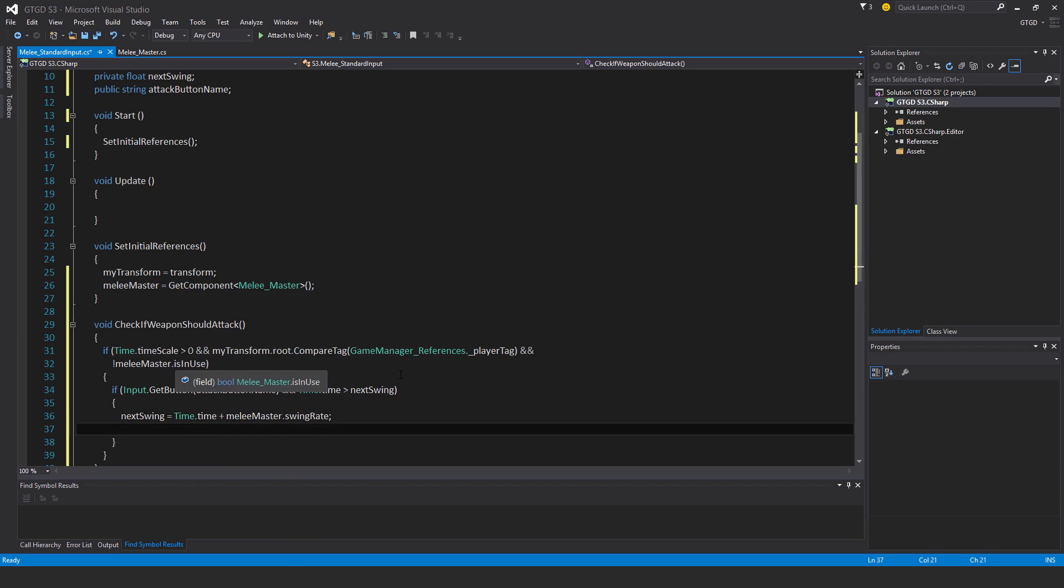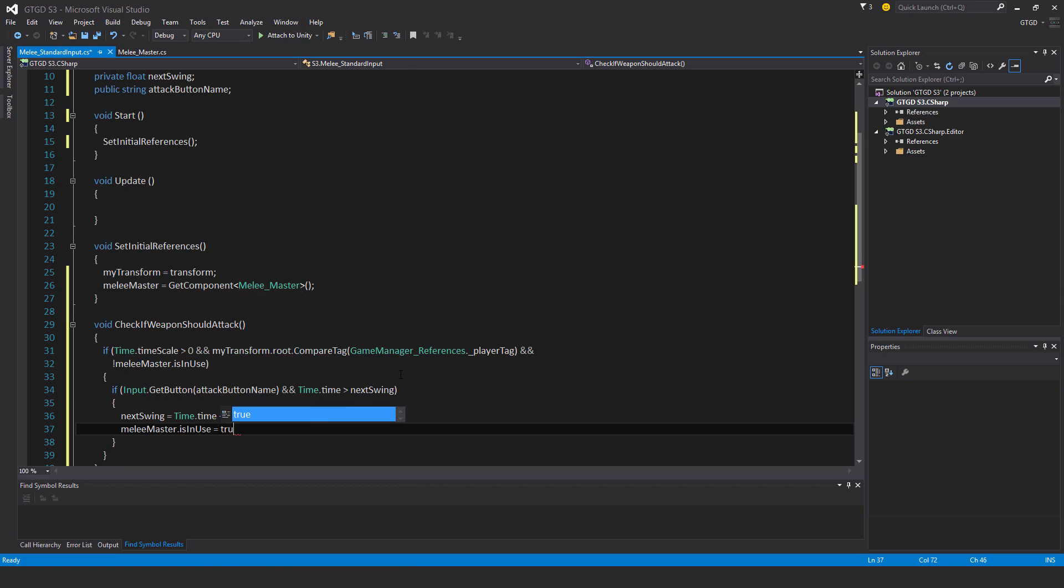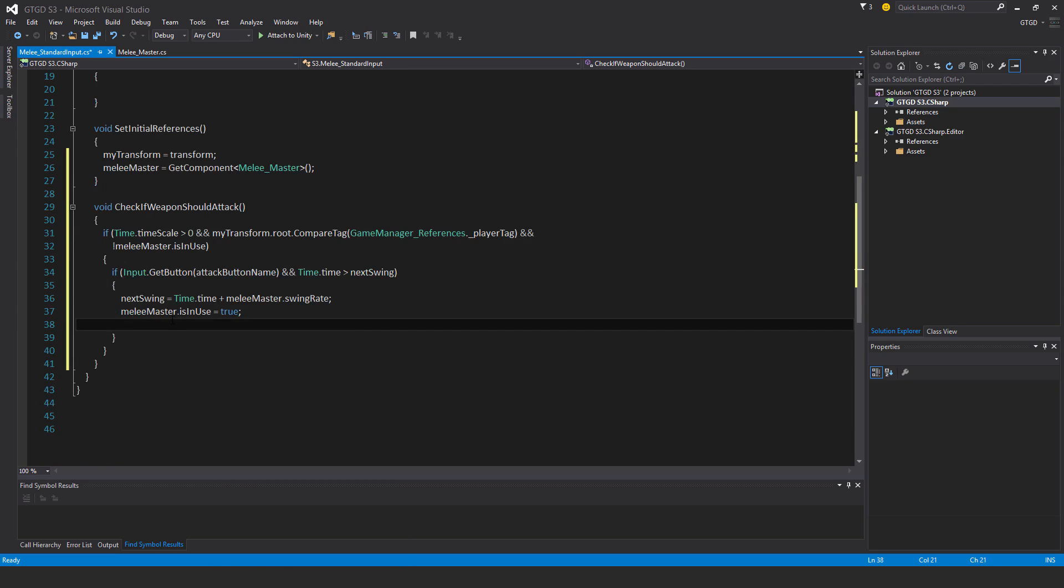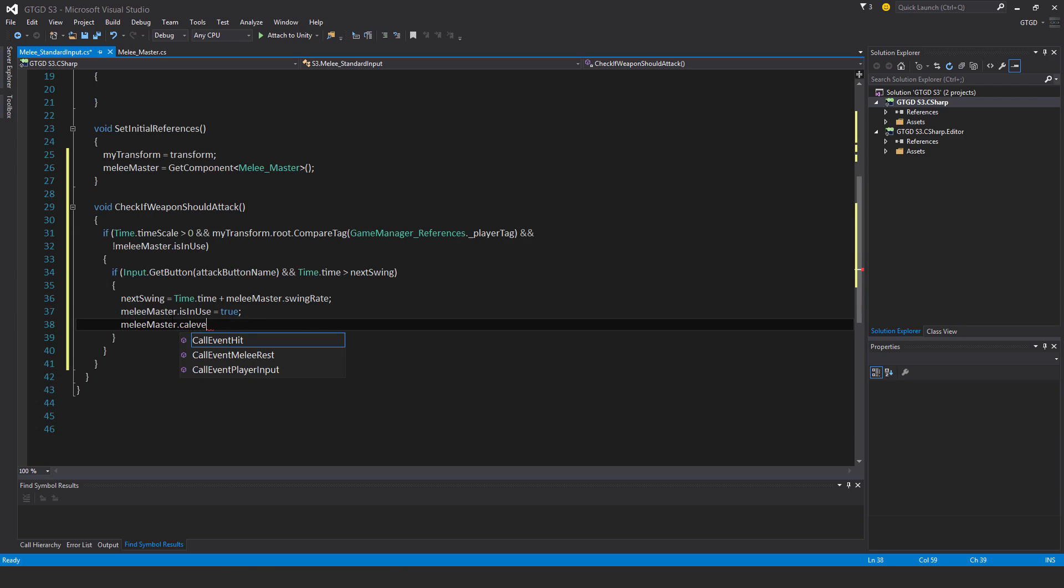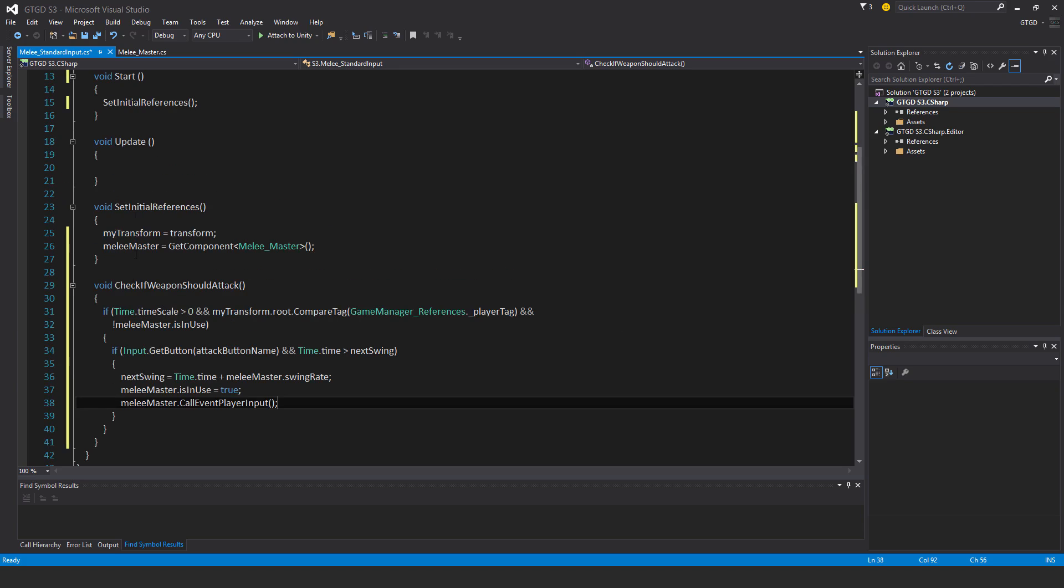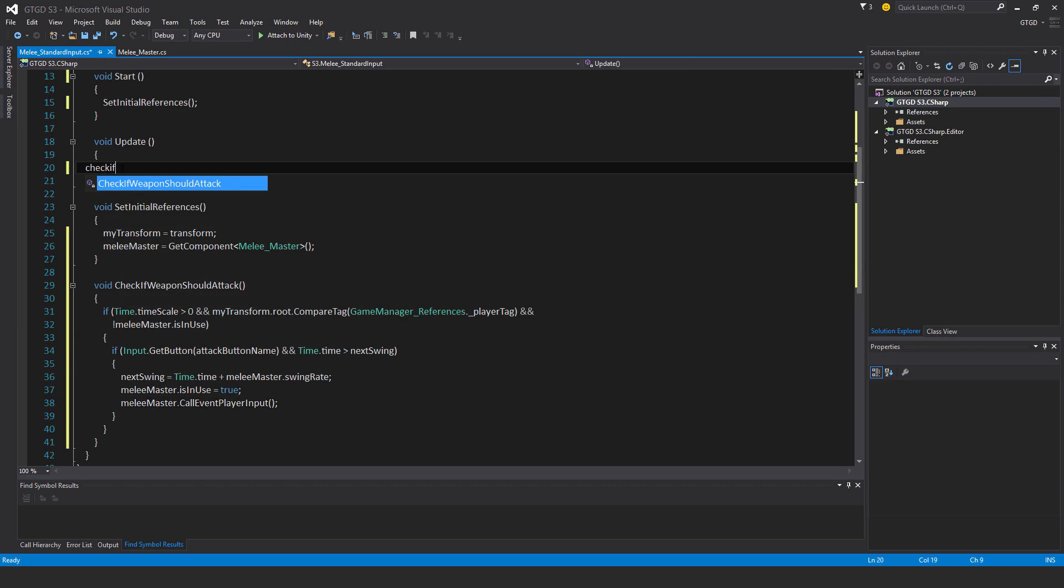MeleeMaster.isInUse is now equal to true, and MeleeMaster.CallEventPlayerInput. Okay, and let's run this in Update to check if weapon should attack. Good.